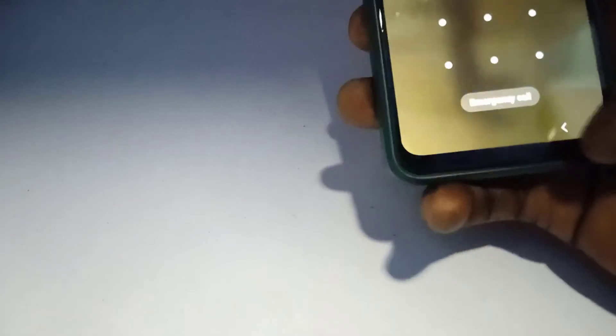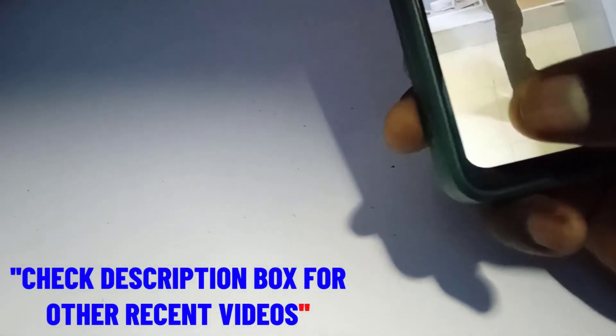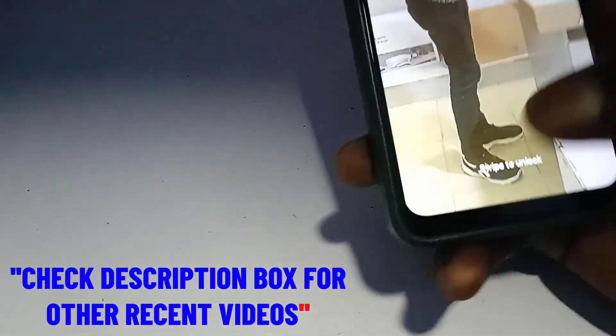Alright guys, so we just finished booting the phone. As you can see, the safe mode watermark is no longer there. It's no longer on the left-hand side of the screen.